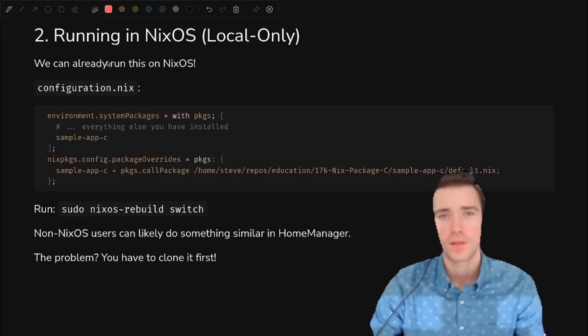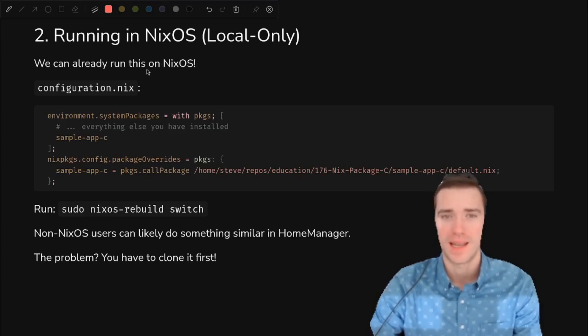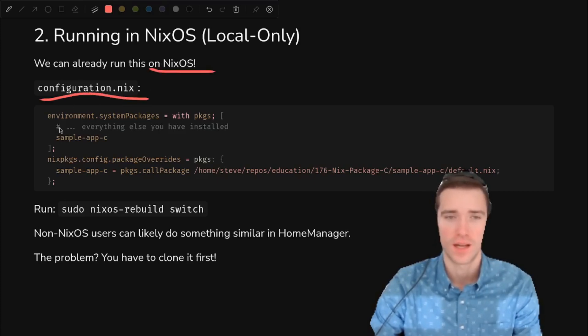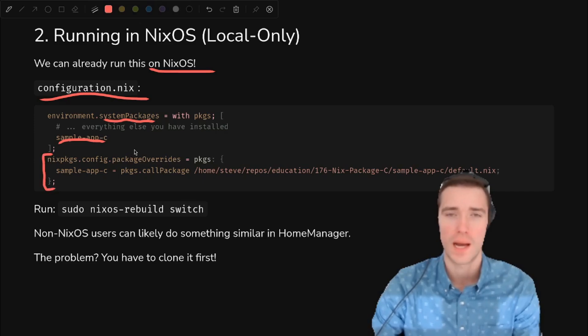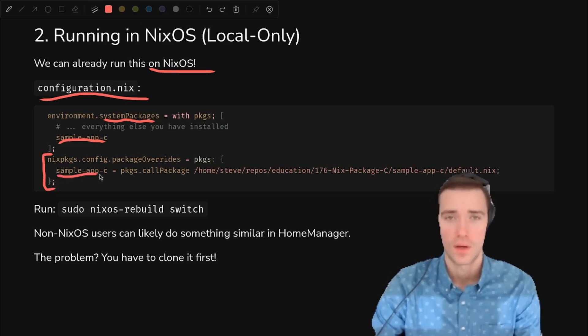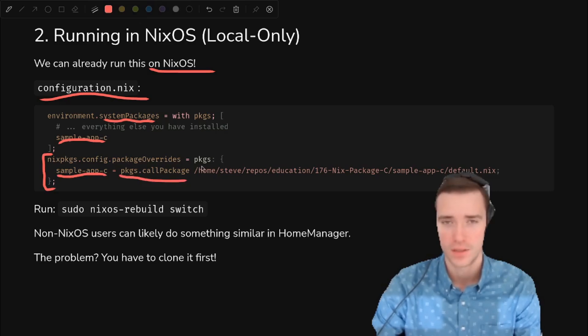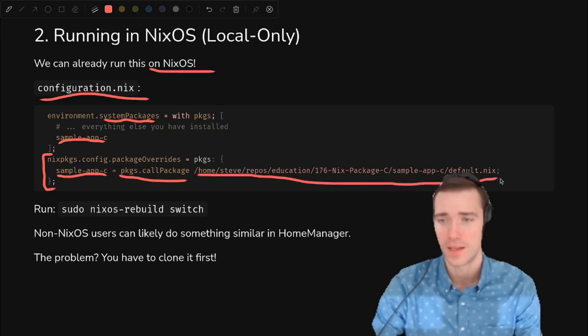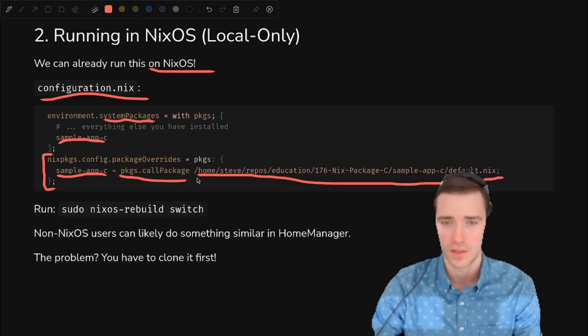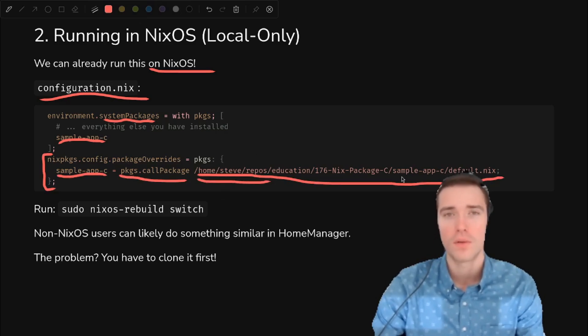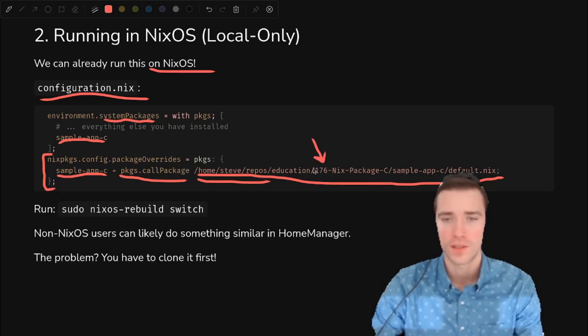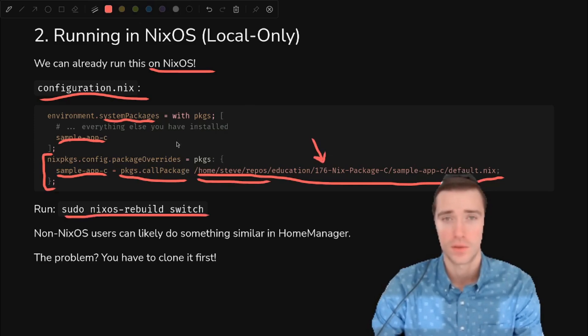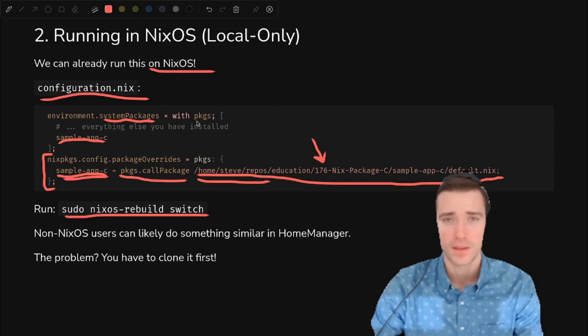So as it turns out, we can already run this application in NixOS. We just have to add this to our configuration.nix, add sample app c to your list of system packages that you have installed. And then we just have to put an overlay, which means we're overriding what nix packages has by default. We're going to add our own variable called sample app c, and then we will call package. And then you just pass the full path to that default.nix file that we just wrote. So you're going to have to change this because mine is home Steve repos, wherever you clone down that education repo, just put that full system path there. Then you're going to run nix os rebuild switch.